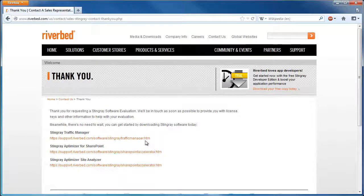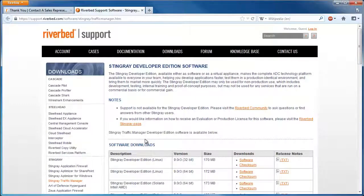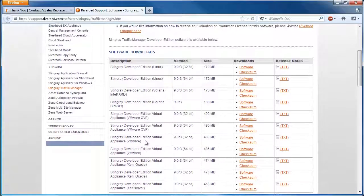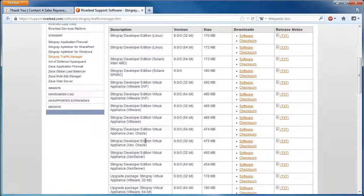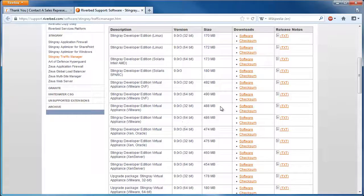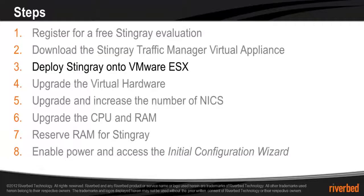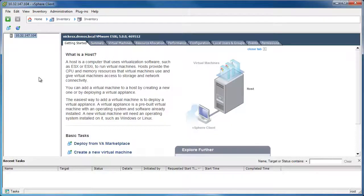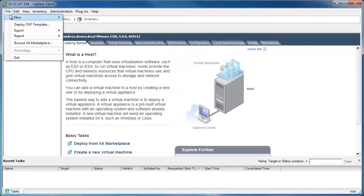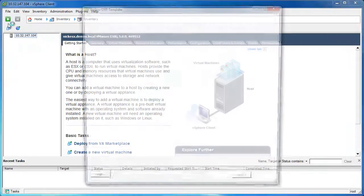Click on the link under Stingray Traffic Manager and you'll be taken to a page with multiple different flavors of Stingray available to download, from a pure software installer to virtual appliances for different virtualization platforms. What we want to download here is the VMware OVF. After the download completes, open up vSphere and go to File and then Deploy OVF Template.